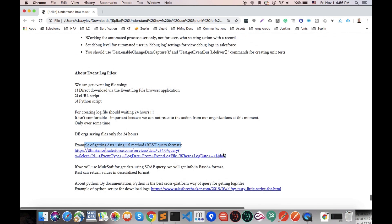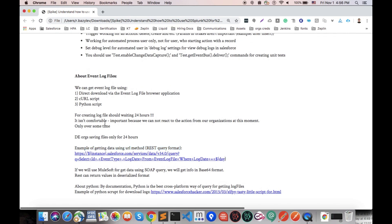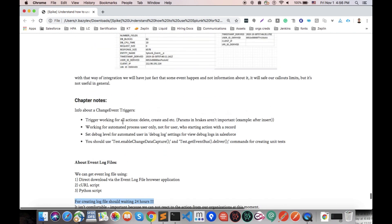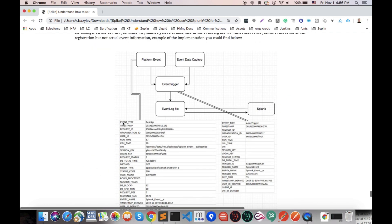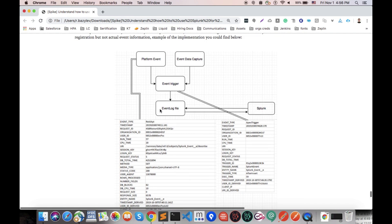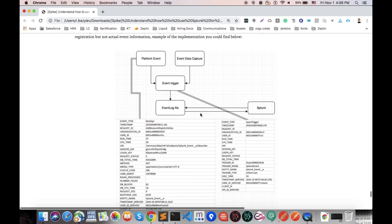Also here we have two important points. First is for creating our event log files we should wait for 24 hours. That means that once we connected our organization and we got any kind of event, we will need to wait 24 hours if you use integration via event log file. I don't believe that's something we usually would like to see, so that's why this kind of implementation is not useful.